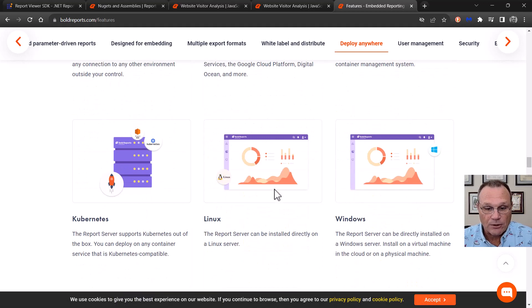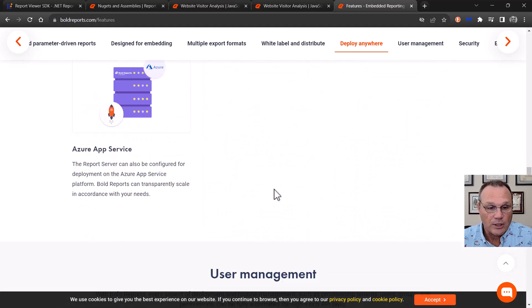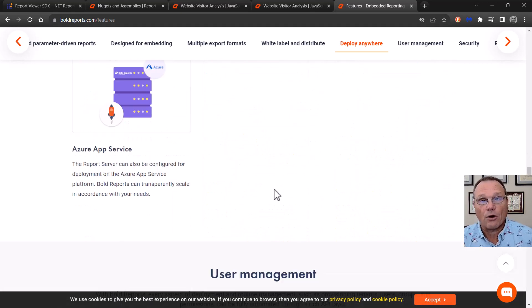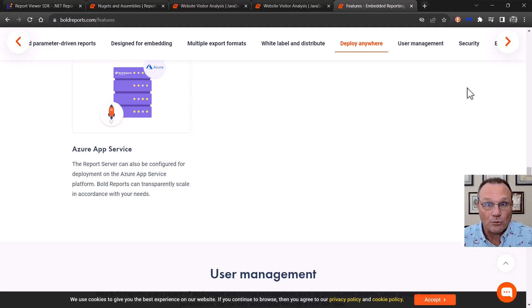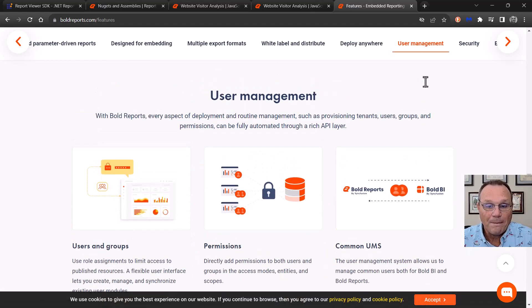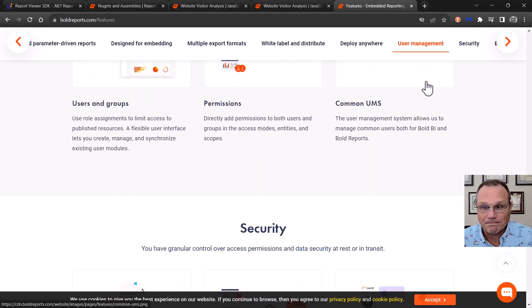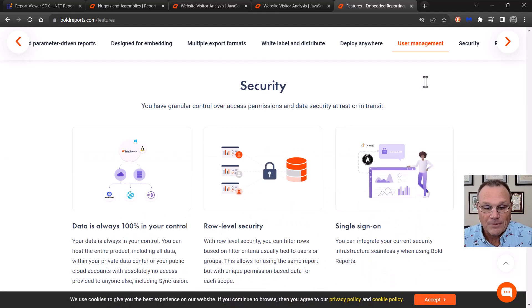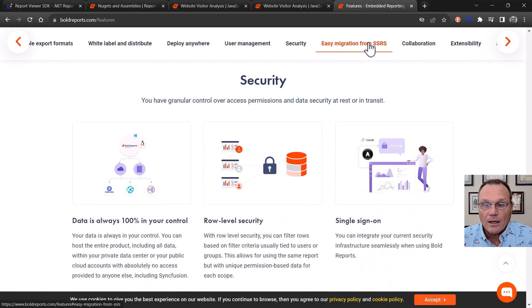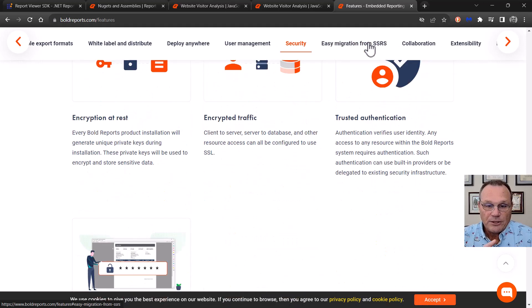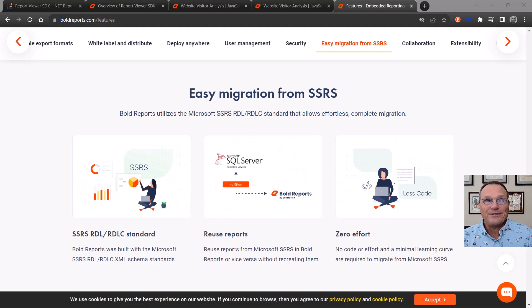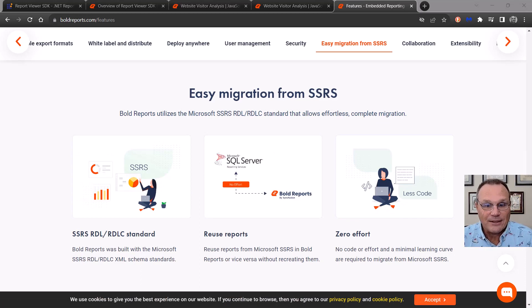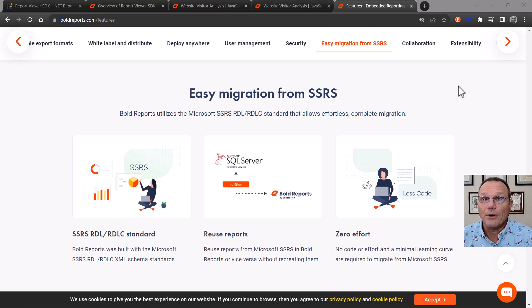Docker, Kubernetes, Linux, Windows, and Azure App Service are all viable options for deploying bold reports. We have our own user management, so we don't rely on Microsoft. Security is built into it. Did I mention that we're based on the RDL file spec? Which means we have very easy migration. You can easily migrate from SSRS to bold reports.